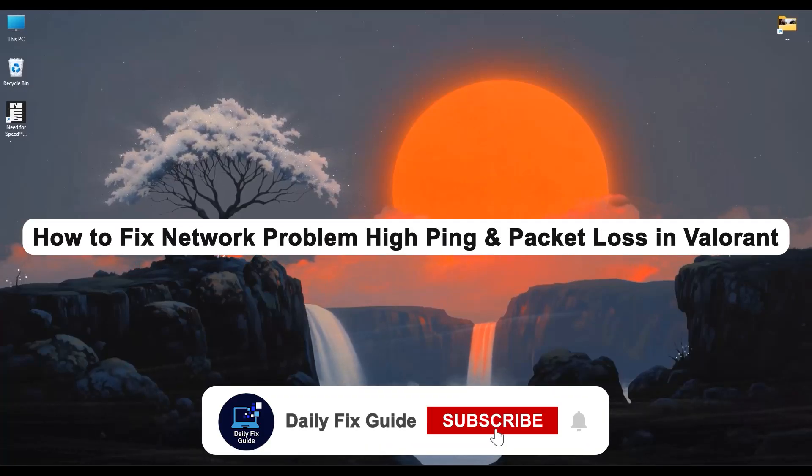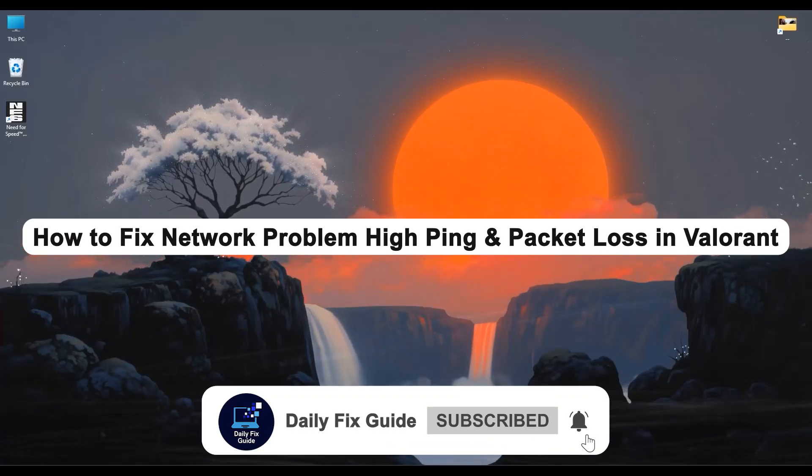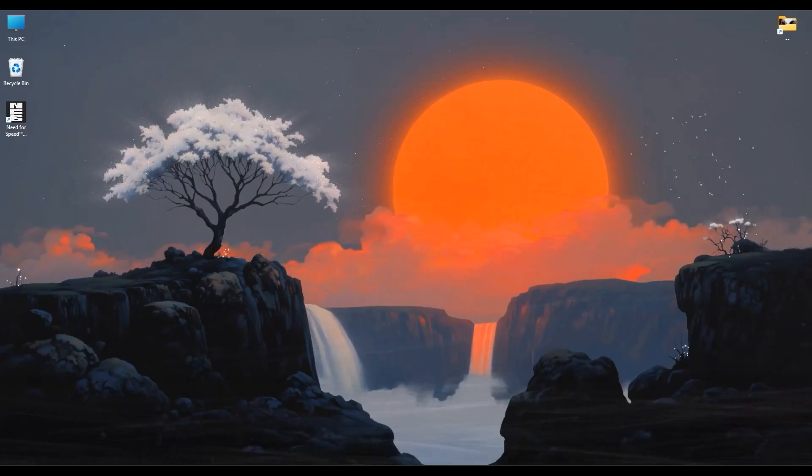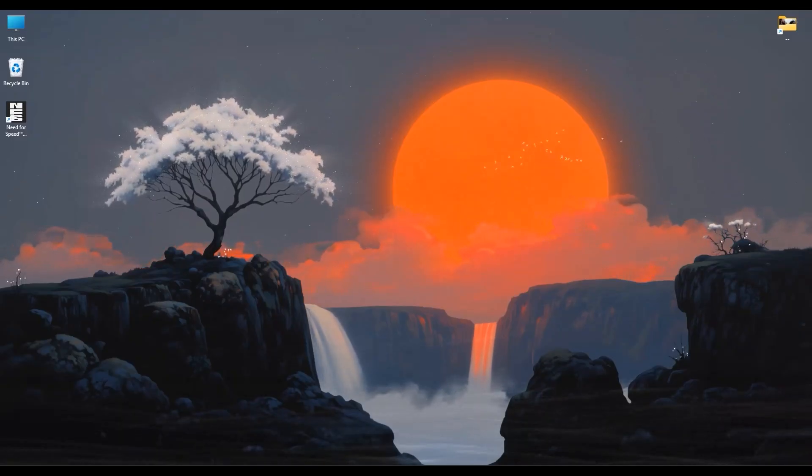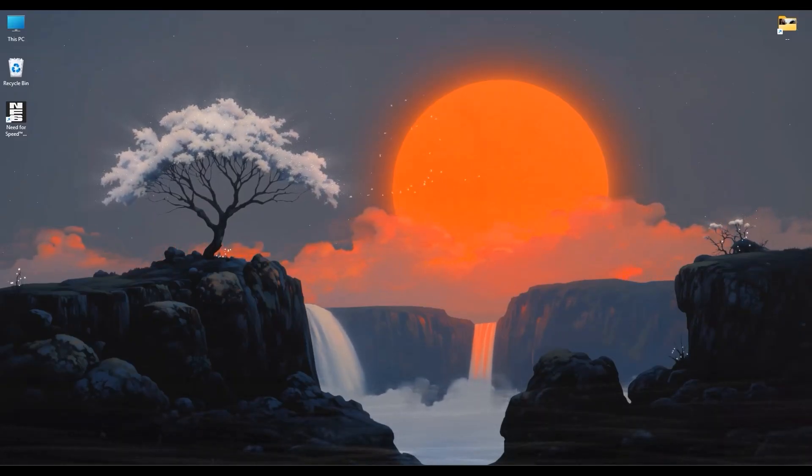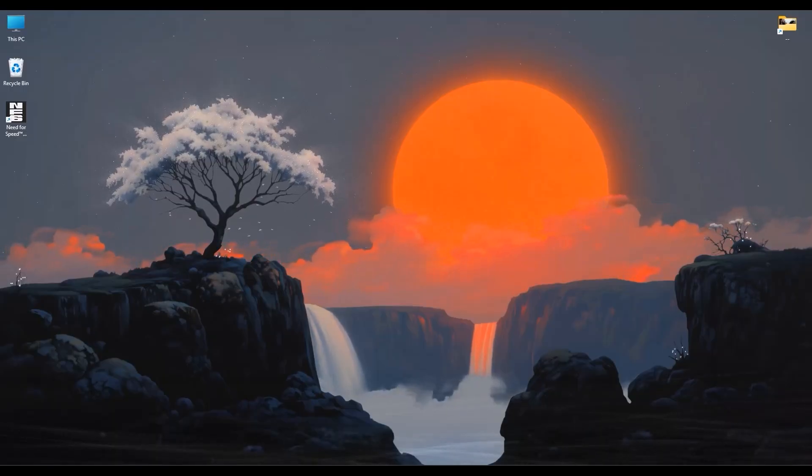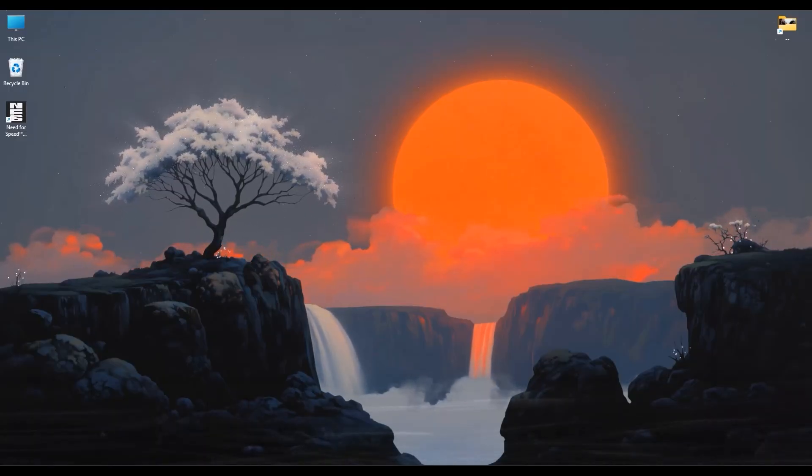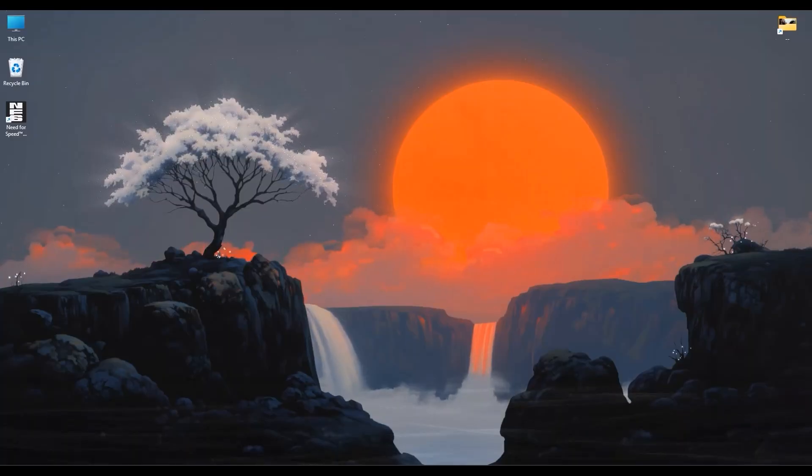Hello everyone, and welcome to Daily Fix Guide. In today's video, I'm going to guide you through a full set of solutions to fix those frustrating high ping and packet loss issues in Valorant, especially ones that seem to pop up after a new update.